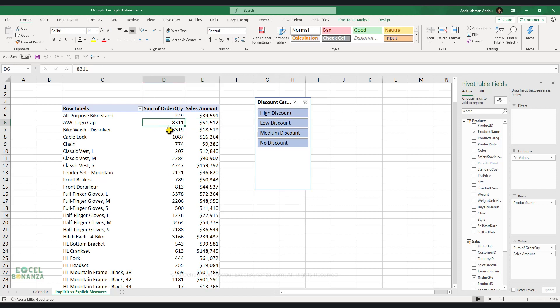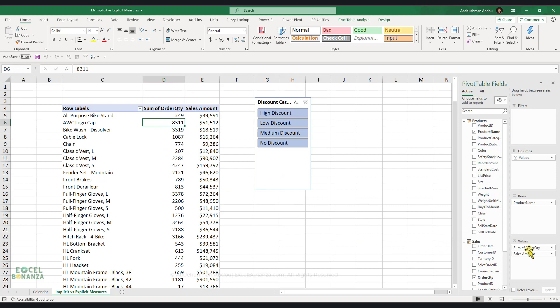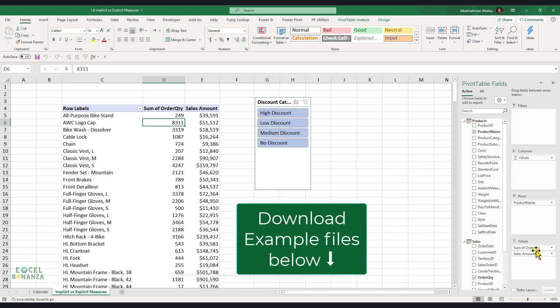First of all, an implicit measure gets created just by dragging and dropping a column from a table onto the summation of values section on your pivot table. This is just classic pivot table stuff. You drag and drop a column into the summation of values section, and this is how you create an implicit measure.